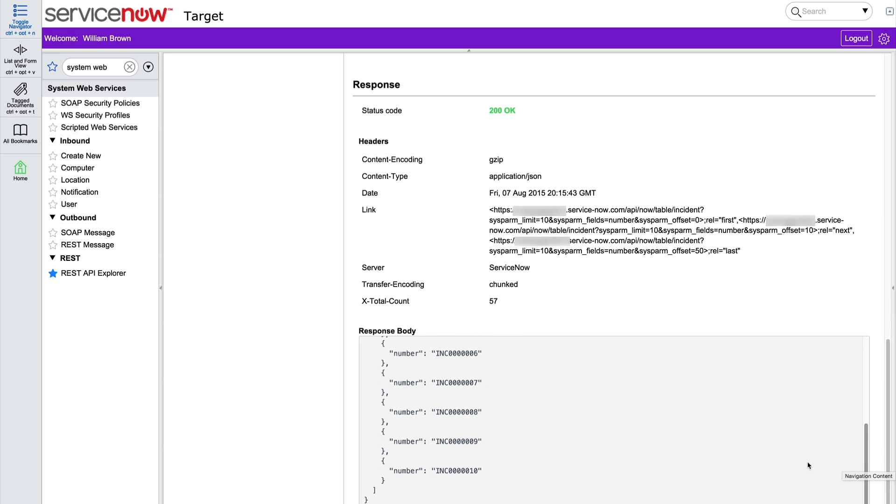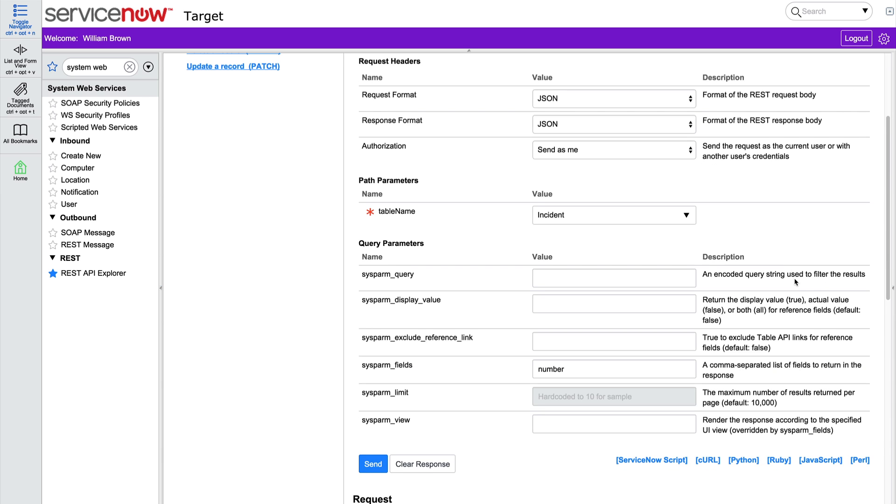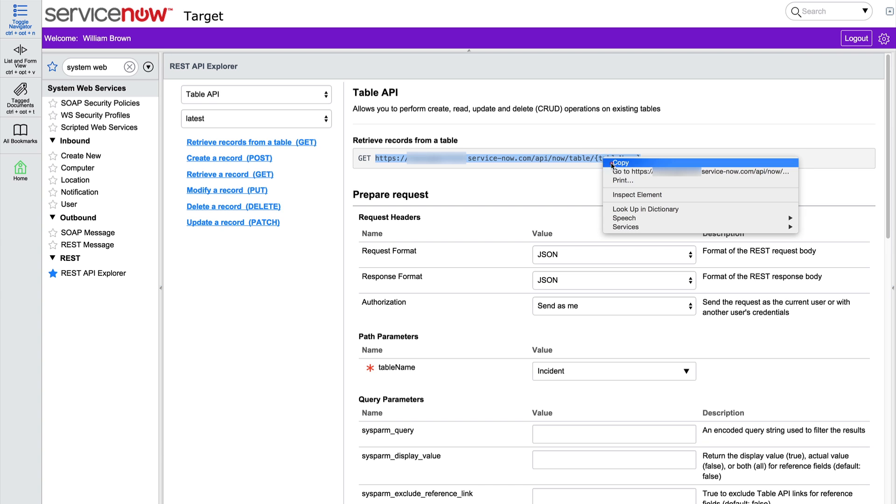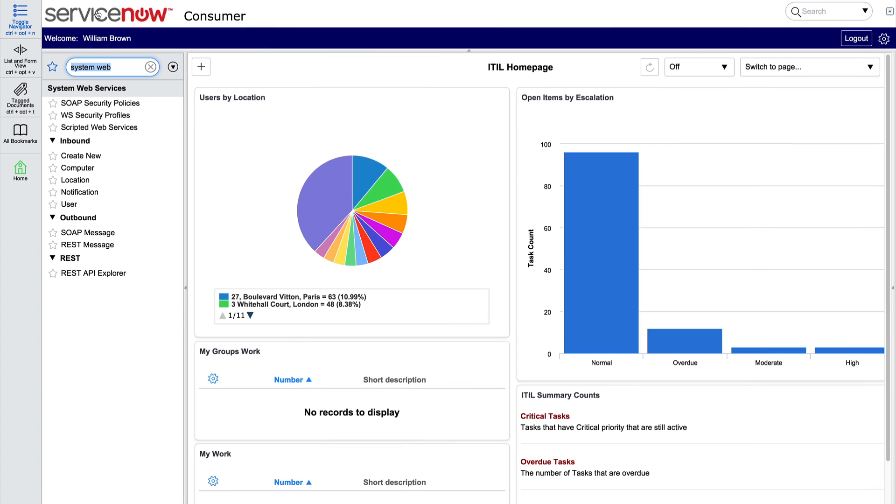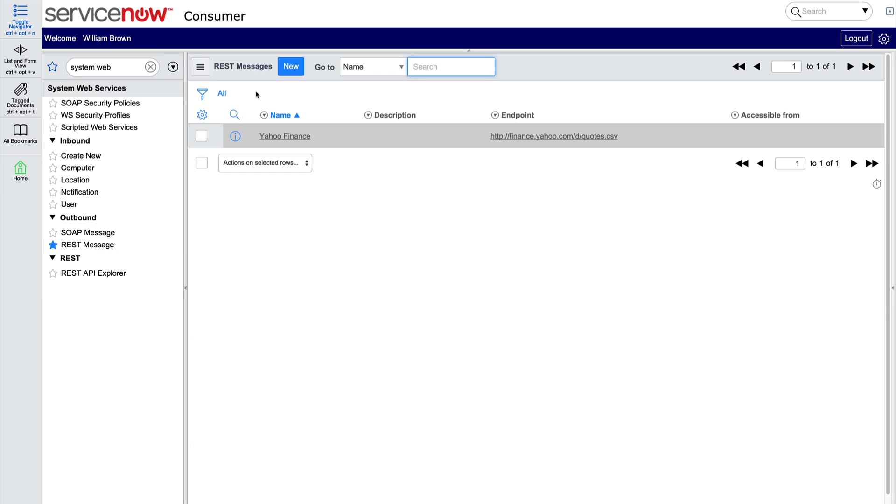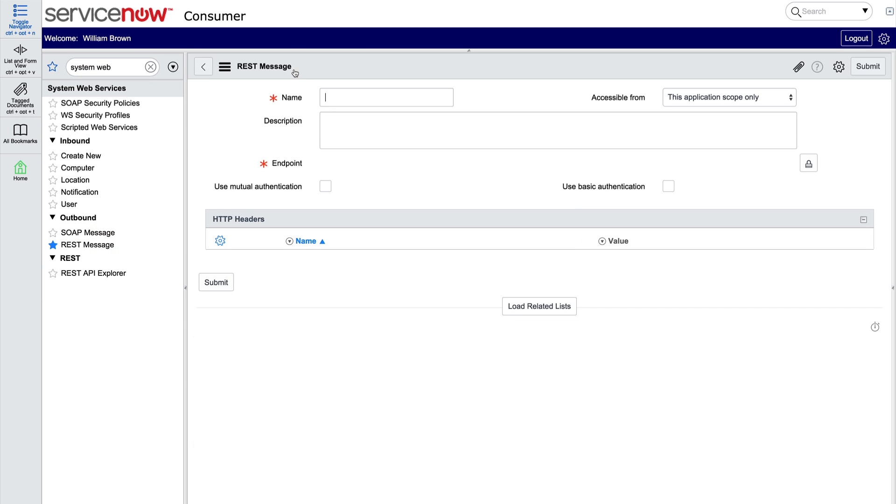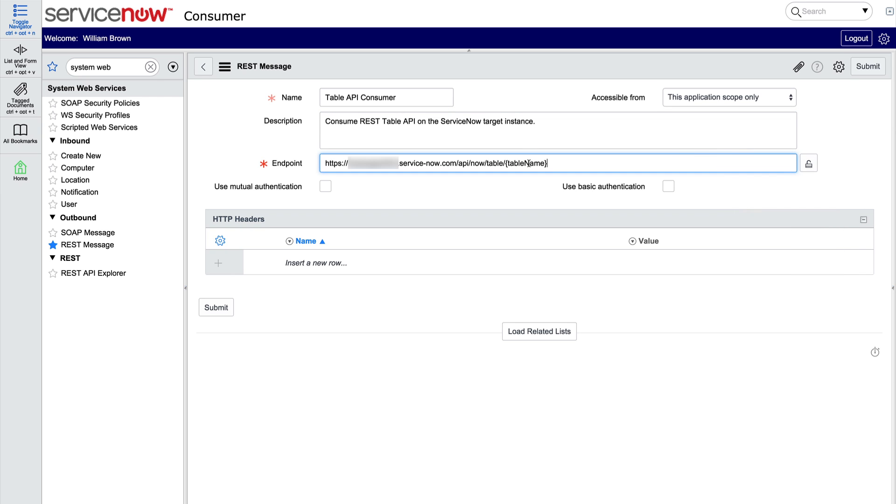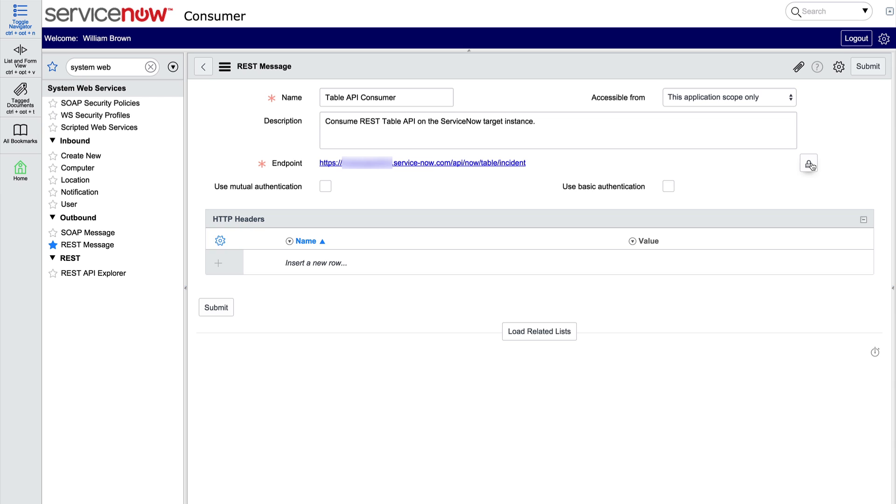Now let's look at how we would make this same request from the consumer instance using a REST message. We'll start by copying the URL, which we'll need for the endpoint of the request. The information needed to send REST requests is stored in REST message records. We'll create a new one. Let's call it Table API Consumer, because we'll use it to consume the REST table API on the ServiceNow target instance. We paste that copied URL here and replace table name with the actual name of the table we'll use, incident. Relocking the field prevents accidental changes.